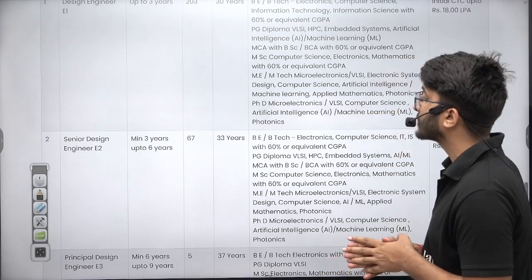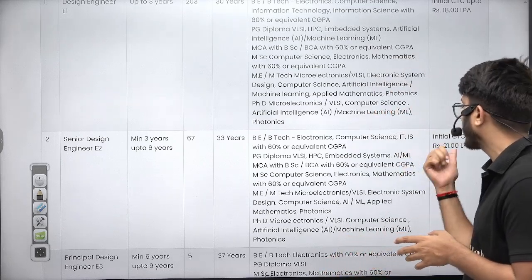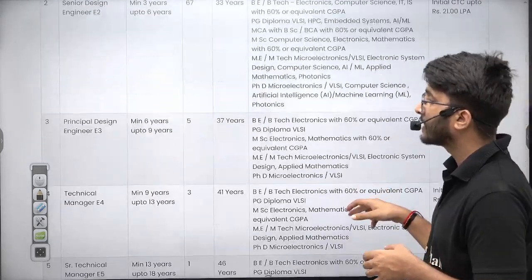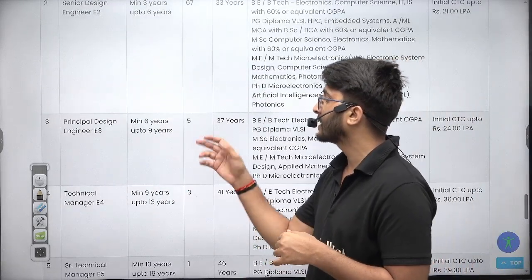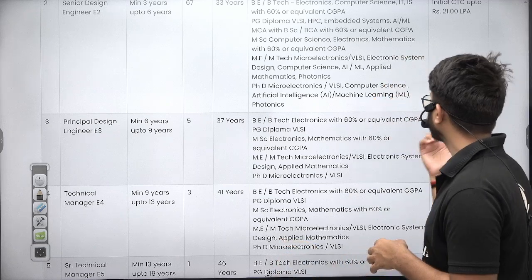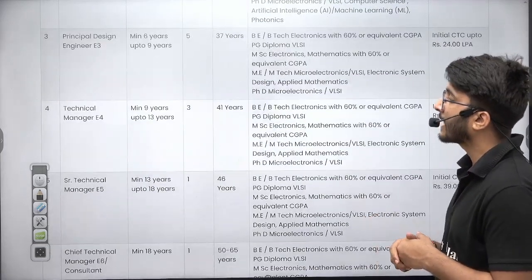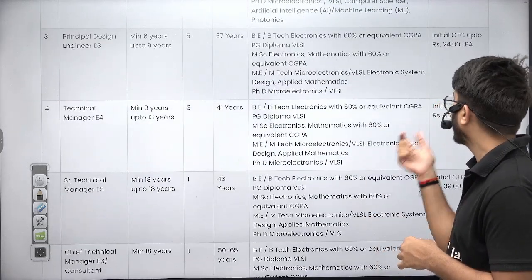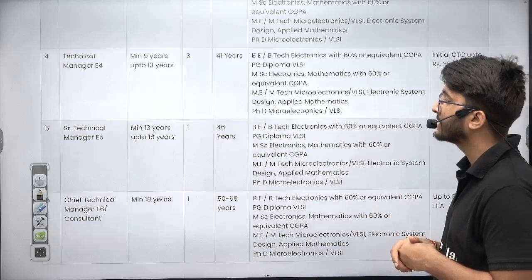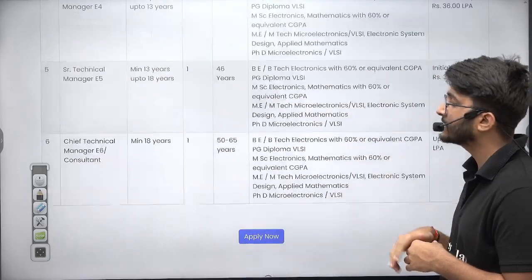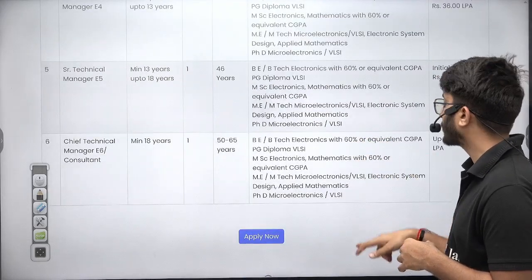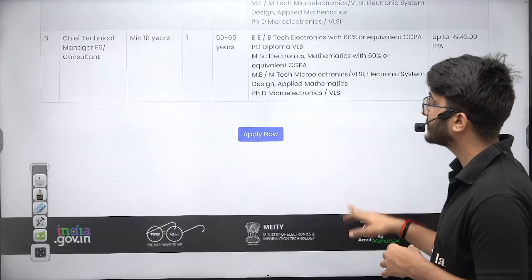If you have more than three years of experience, then Senior Design Engineer E2 has 67 vacancies with a CTC of 21 LPA. Principal Design Engineer E3 requires a minimum of 6–9 years of experience with a CTC of 24 LPA. Technical Manager E4 offers 36 LPA CTC, Senior Technical Manager E5 offers 39 LPA CTC, and Chief Technical Manager offers up to 42 LPA CTC.